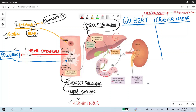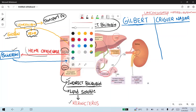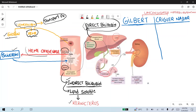Now let's discuss the clinical importance of the enzyme UDP-glucuronosyltransferase. This enzyme leads to the conjugation of bilirubin. In the case of Gilbert syndrome, this enzyme is decreased, while in Crigler-Najjar syndrome it is absent. Both Gilbert syndrome and Crigler-Najjar syndrome present with unconjugated hyperbilirubinemia.